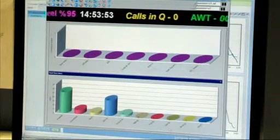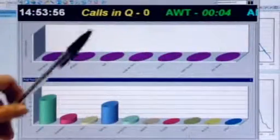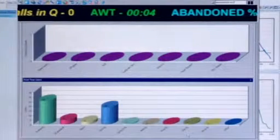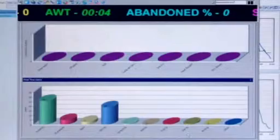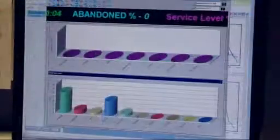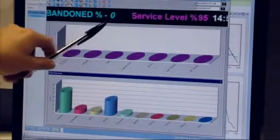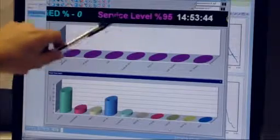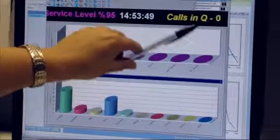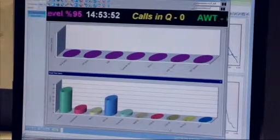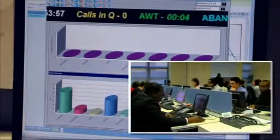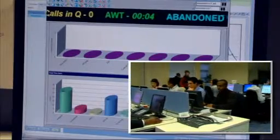Just to talk you through what those actually mean: the average wait time means that on average our customers are only waiting four seconds before we're answering the phone. As a result of the speed at which we're answering them, we've lost virtually no calls today, so the percentage of calls lost is showing at zero. The service level of 95% means that we're answering 95% of our calls so far today within 20 seconds, so there have obviously been one or two that have fallen outside of that. And the calls in the queue just gives us a snapshot of how many are waiting in the queue.